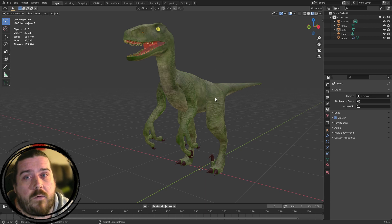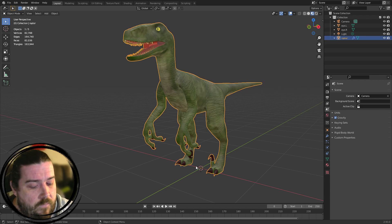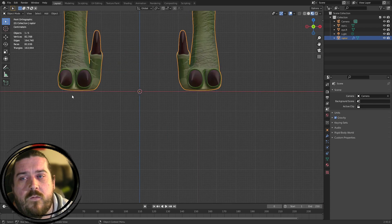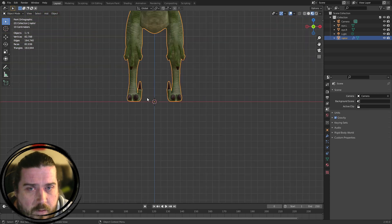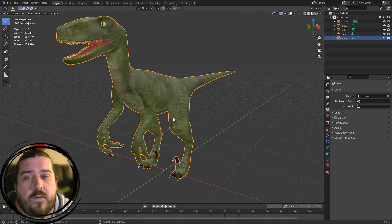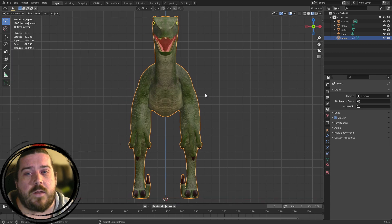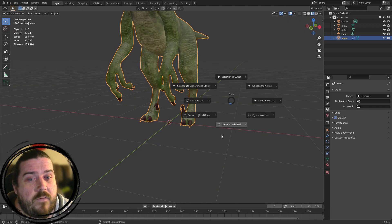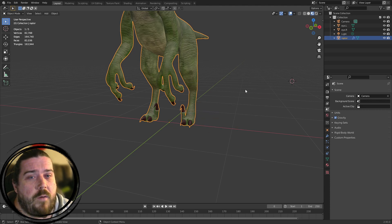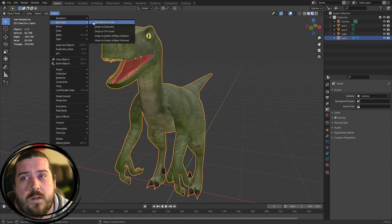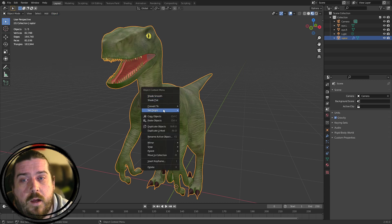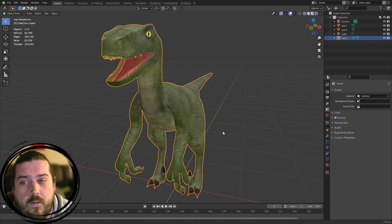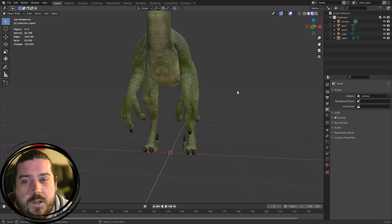It's also important to have the origins of all objects set correctly. For the main raptor model we want the origin set to the center of the world. He's currently standing on the x-axis which is good. If yours isn't, get the raptor in position with the center of the body aligned to the z-axis, then press Shift+S, cursor to world origin, and go Object > Set Origin > Origin to 3D Cursor.